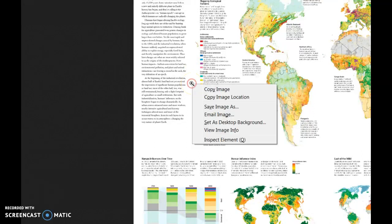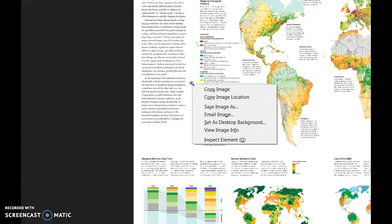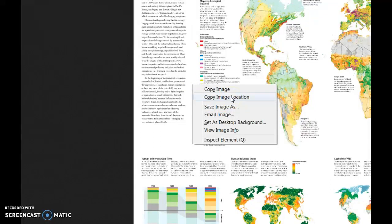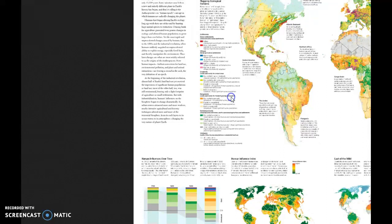And what you might see is that the map is on our screen. I can right click on it because I'm on a PC. Those of you on a Mac will have a slightly different process. And I can say copy image location. I'm going to copy that.